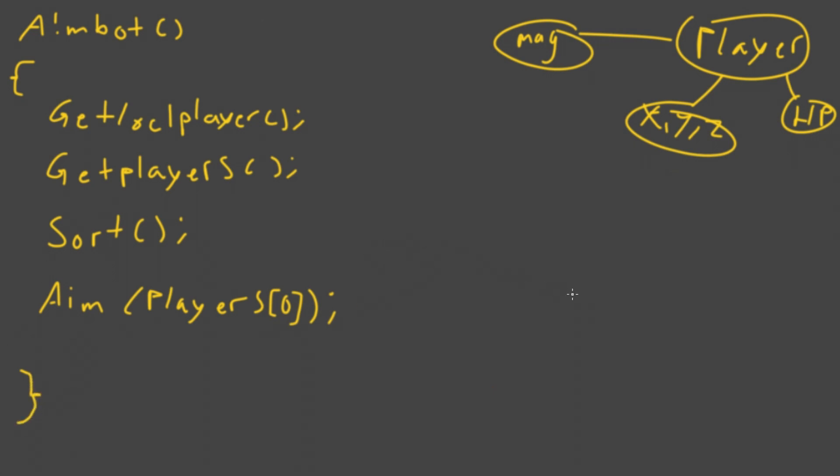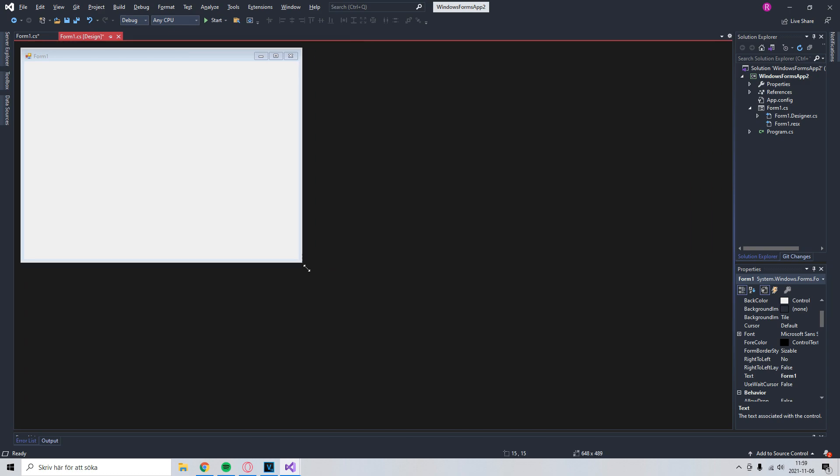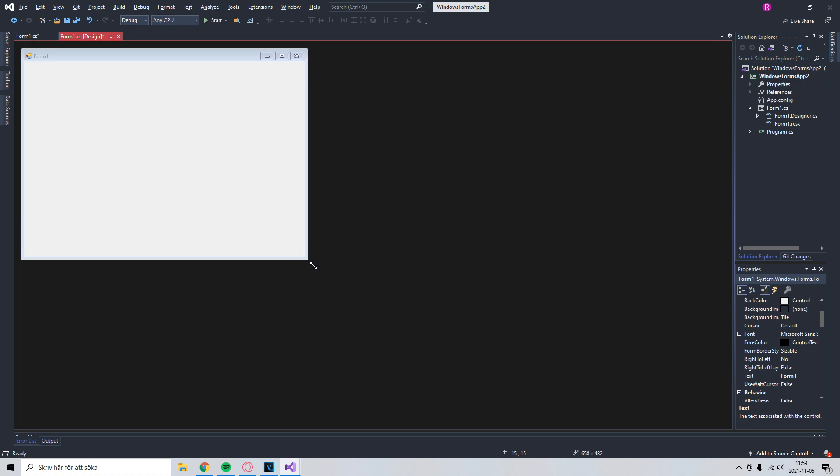This is just the structure, so we can easily make it in code later on. I hope it wasn't that hard to understand. It will work out in the end, I promise. So we're in Visual Studio. I created our Windows Forms app. Nothing special.